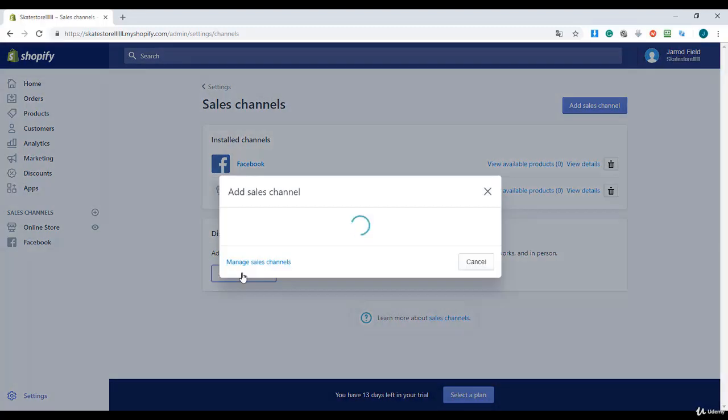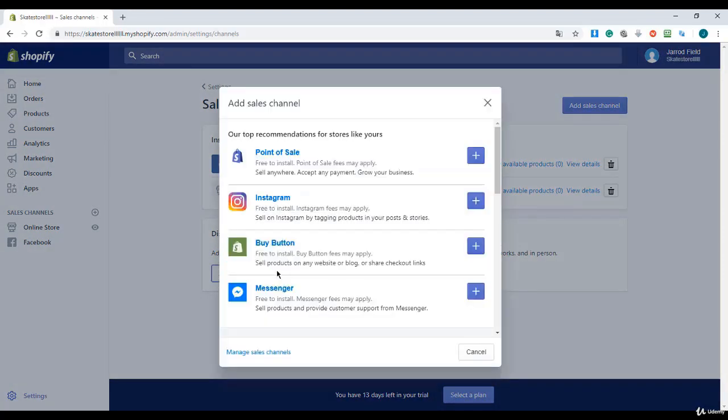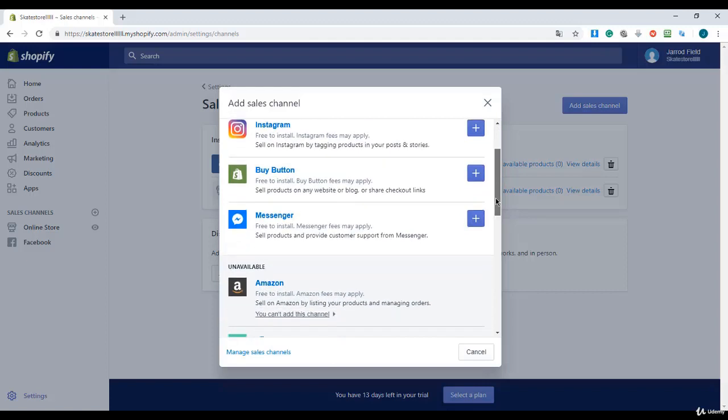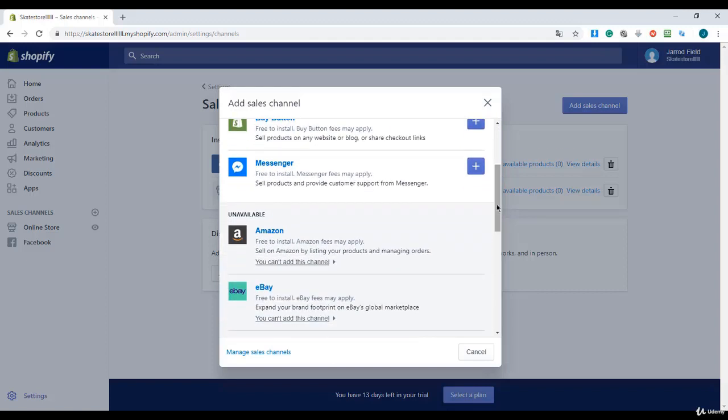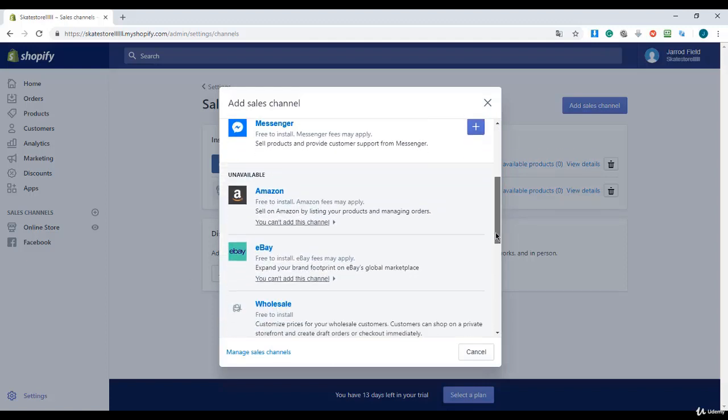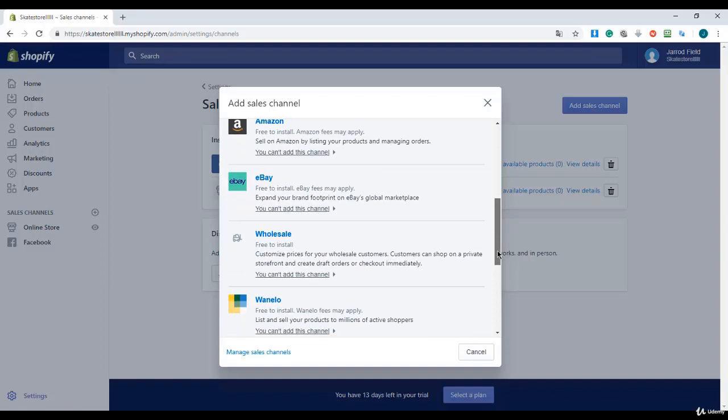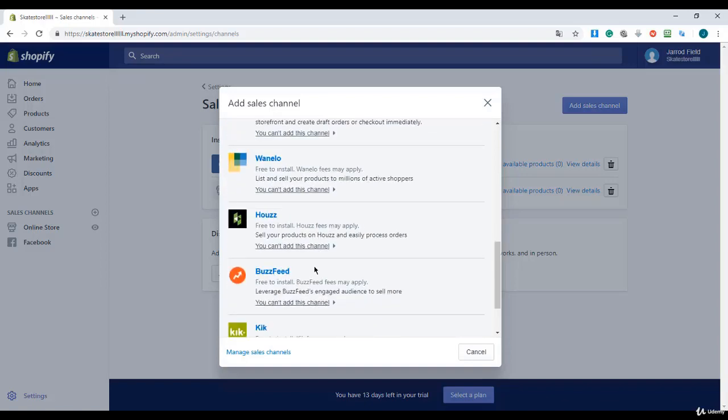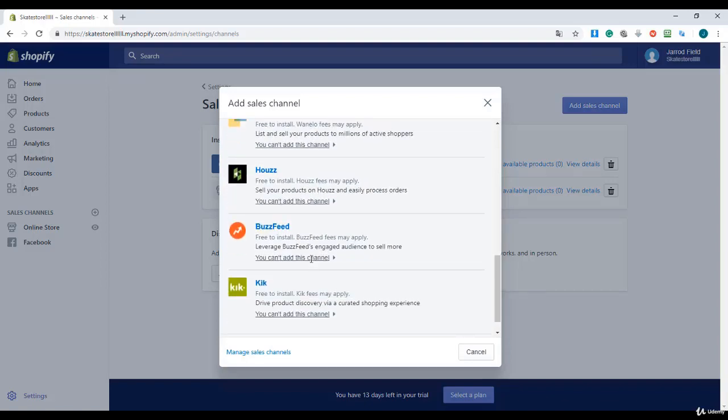I'm going to add another channel. You can add Instagram, buy button, Messenger, point of sale, Amazon, or eBay. But Amazon and eBay have different requirements, so I'm going to explain that soon.